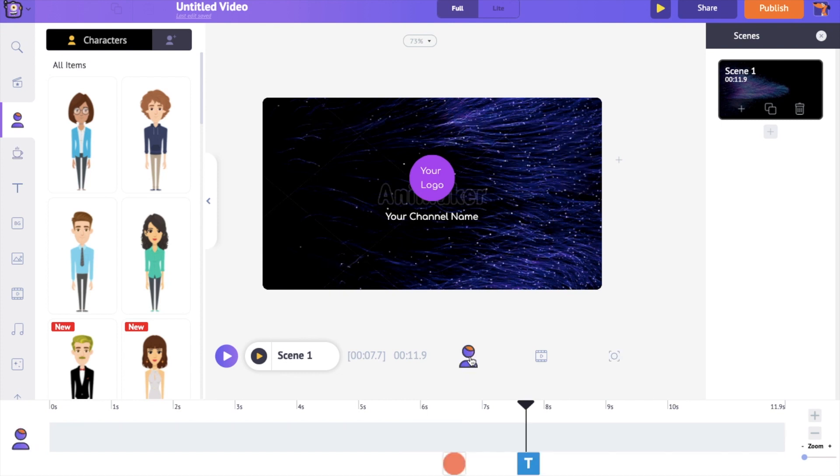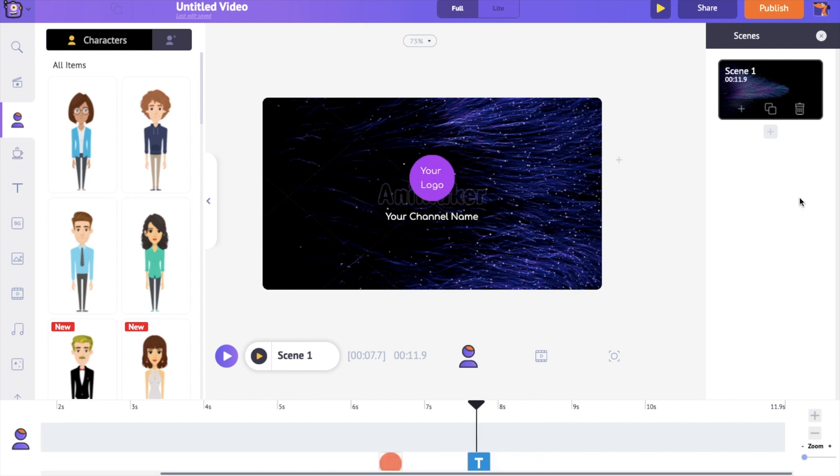On the right hand side is the scene section. Scenes are similar to the slides in a presentation. As several slides combine to form a presentation, multiple scenes combine to form a video. As we are making a short intro video, we have only one scene. But you can create multiple scenes and increase the duration of the video. On the left hand side is the library which has all the elements that you would need to create your video.